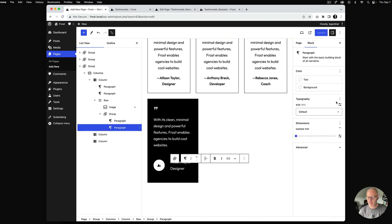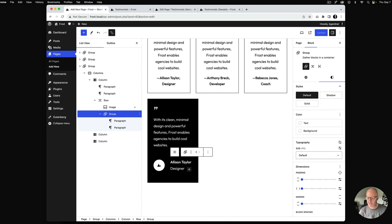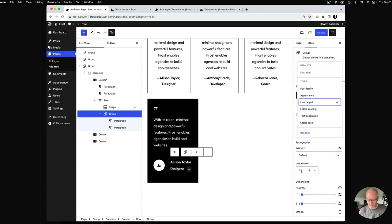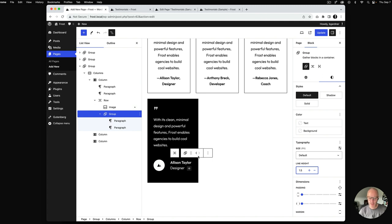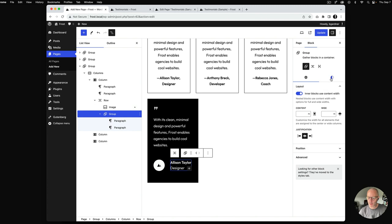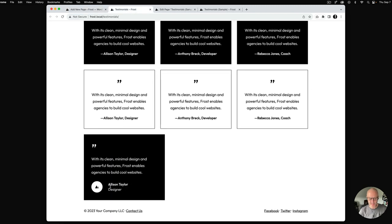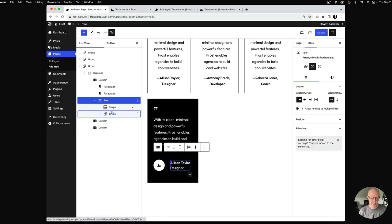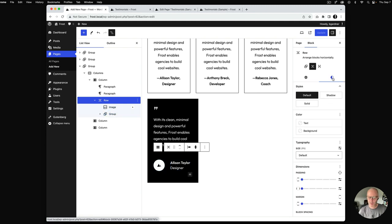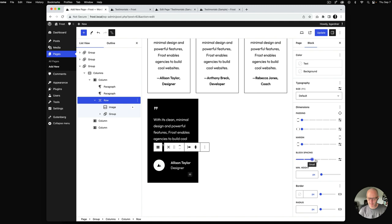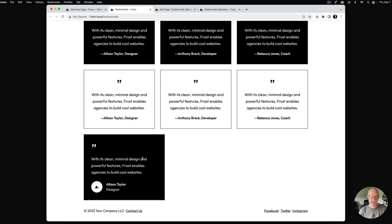I'll select the group containing name and title and change the line height to 1.5 to bring them a bit closer together. I may also reduce the typography size slightly. The space between the avatar and the name/title group is caused by the row's block gap, which is adding 30 pixels between the image and the group. I'll select the row and come down to block spacing — extra small gives us 20 pixels, which gets us closer to where we want.